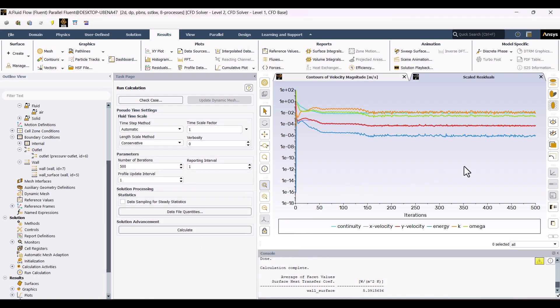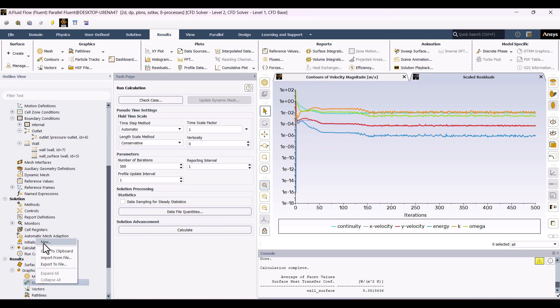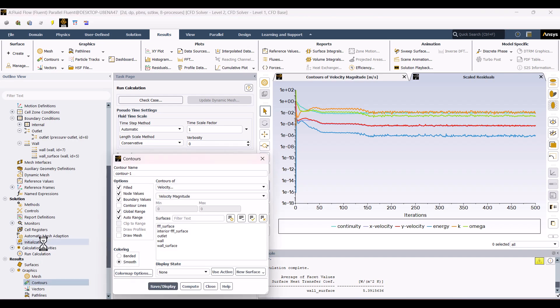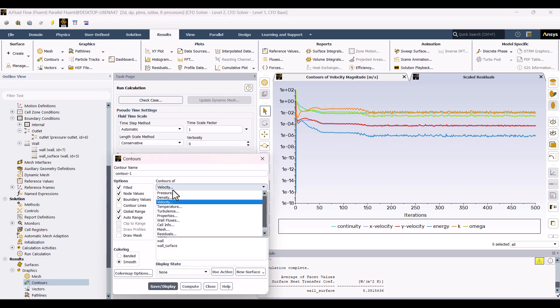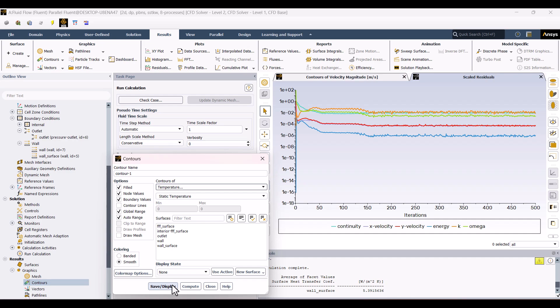Let us now have a look at the Velocity and Temperature Contours to see the flow better. I will proceed to the Graphics section, enlarge it, right-click Contour, and make a new plot. Under Settings, I will choose Temperature and Save and Display. You can easily observe the temperature gradient that exists around the vertical surface, exactly as predicted.